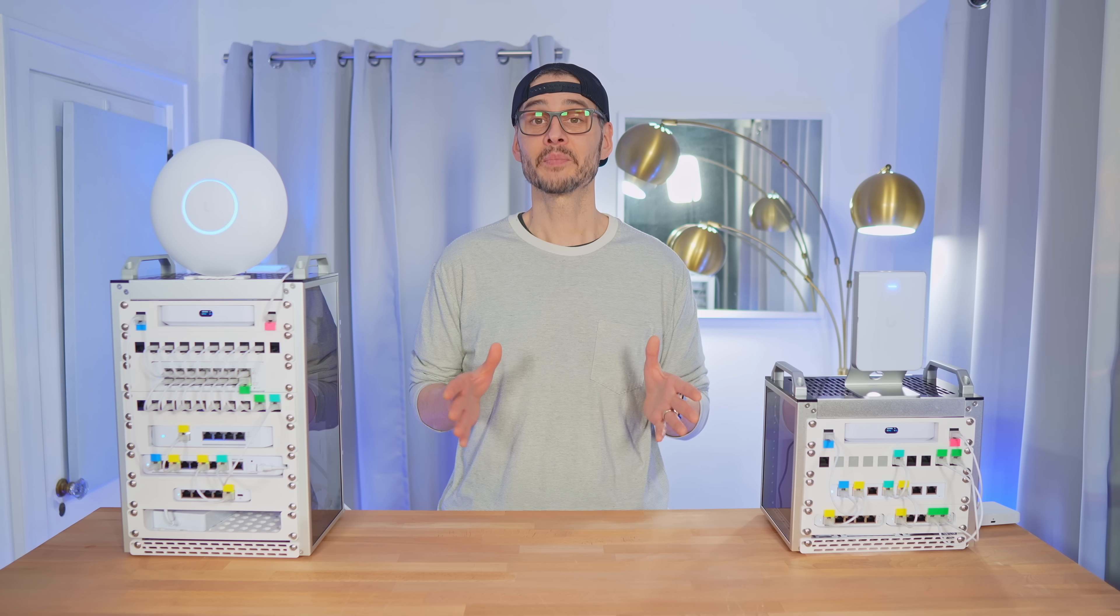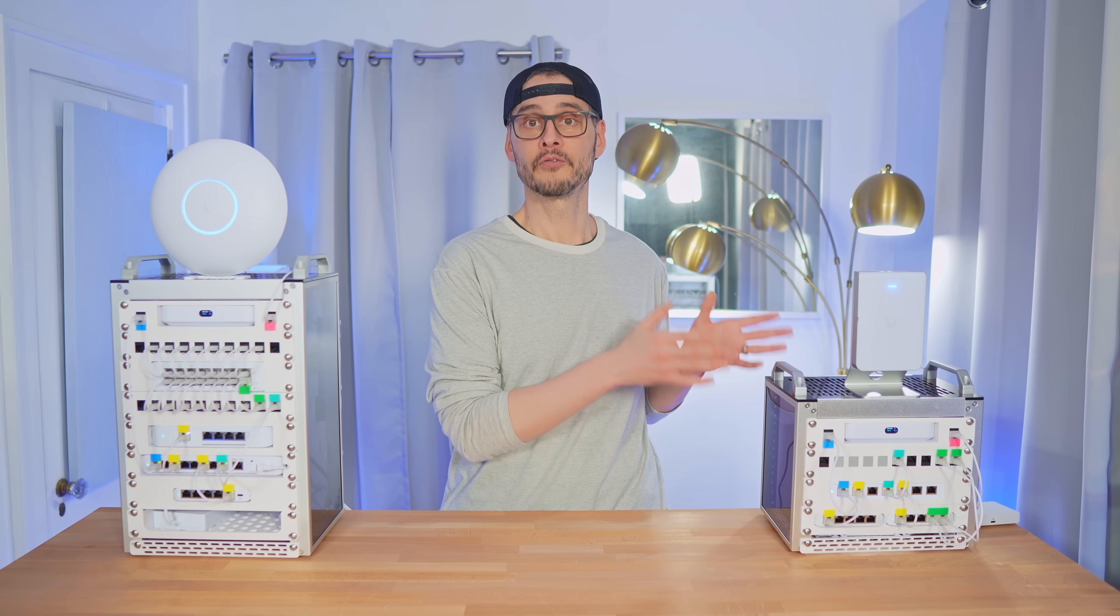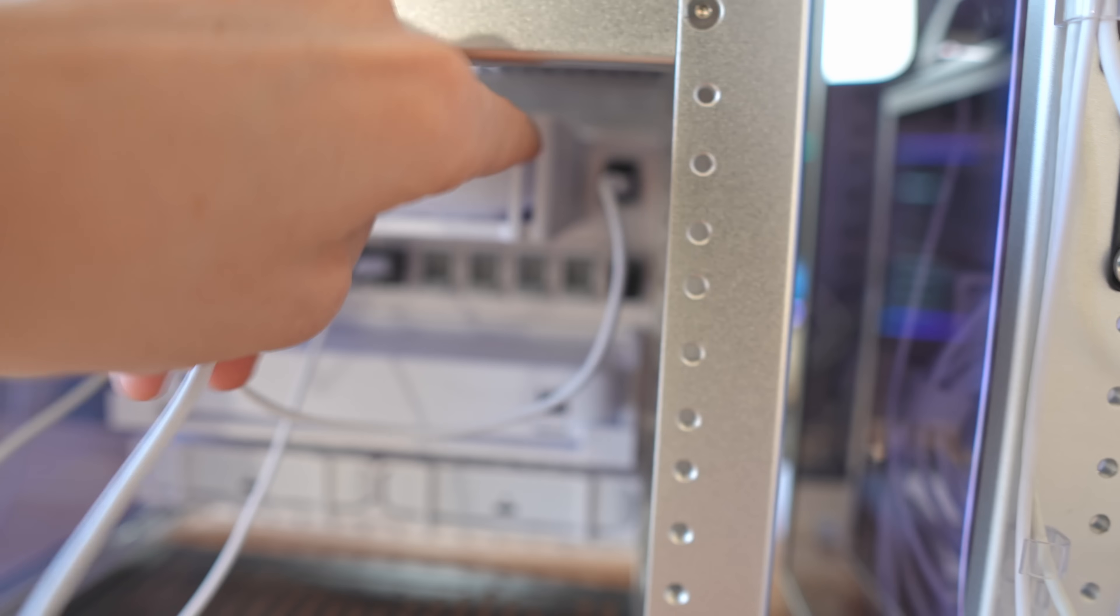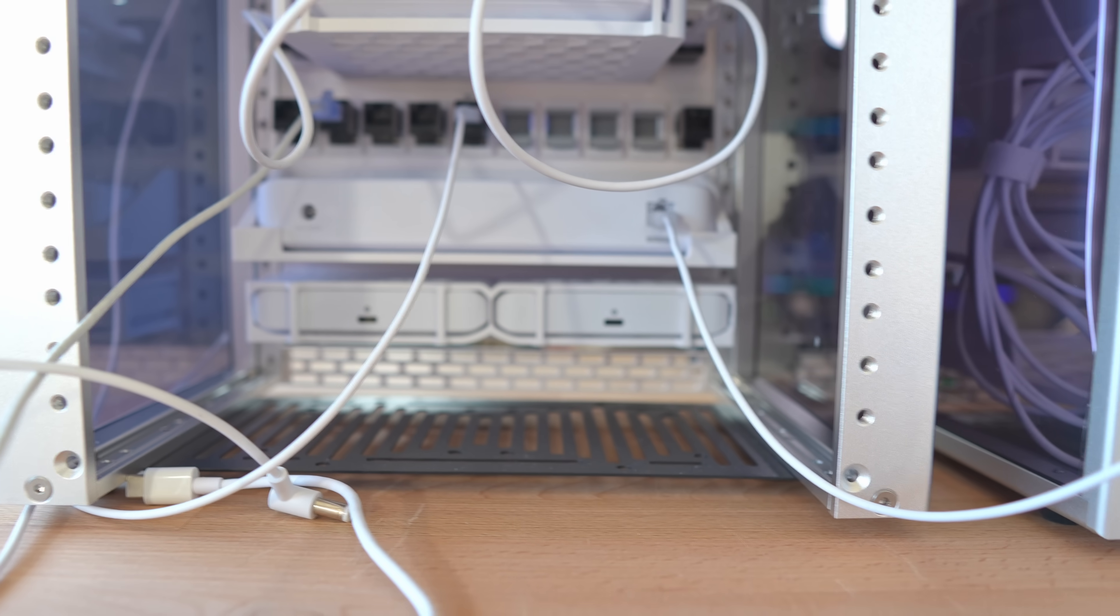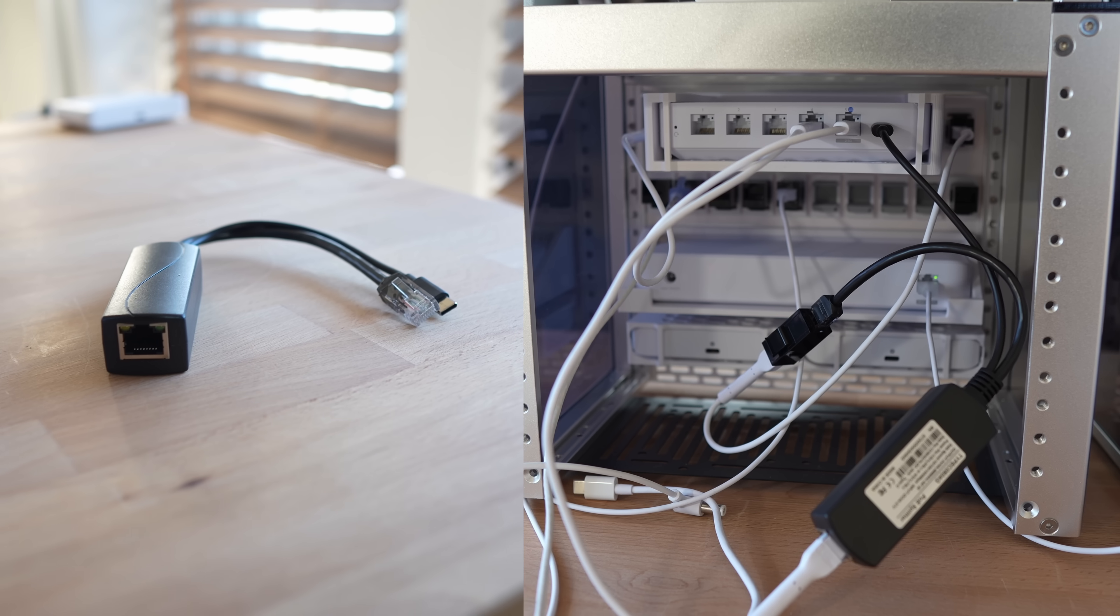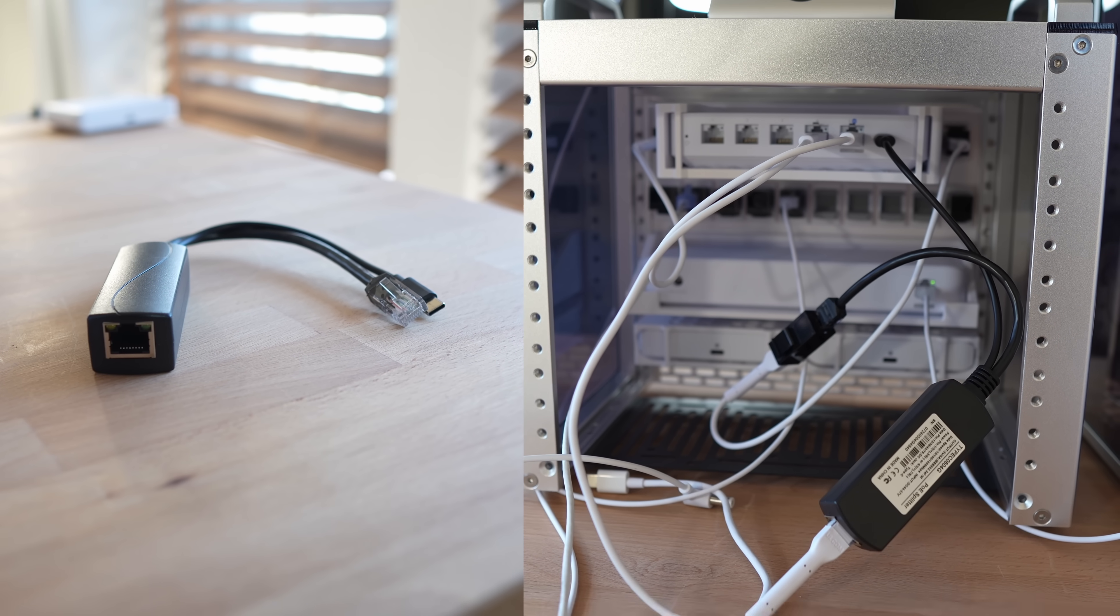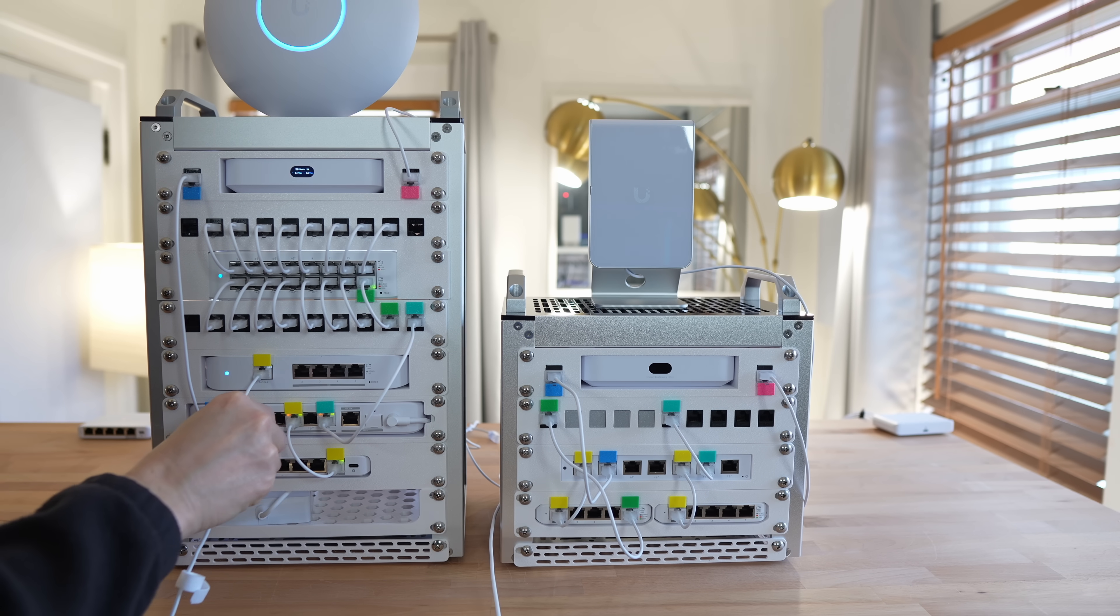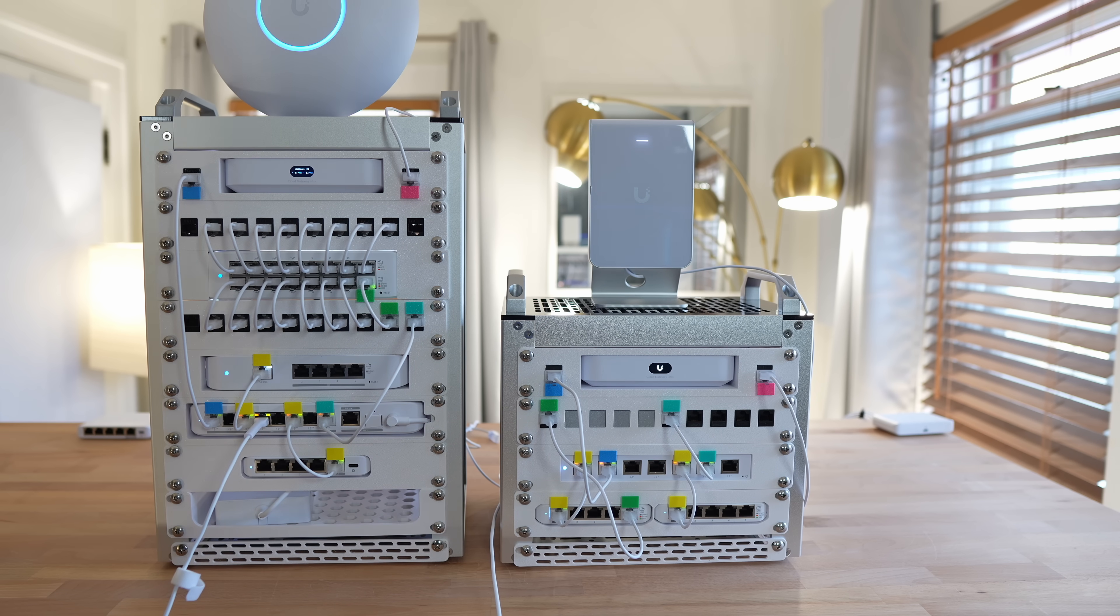And here's something that's really cool. You can power the entire, smaller, 4U mini rack using just this one switch. First, we need to disconnect the power from the switch in the Cloud Gateway Ultra. Then we power the switch using PoE++ from the Flex 2.5 PoE. And finally, we power the UniFi Cloud Gateway Ultra using a PoE to USB splitter. And just like that, this 8U mini rack is now powering the entire 4U mini rack with just one network cable.